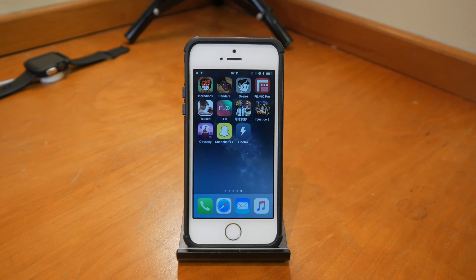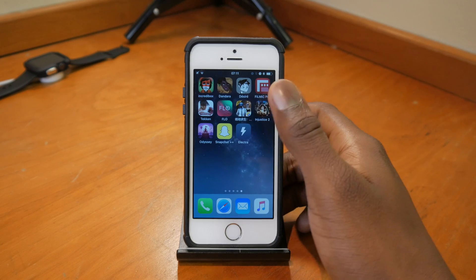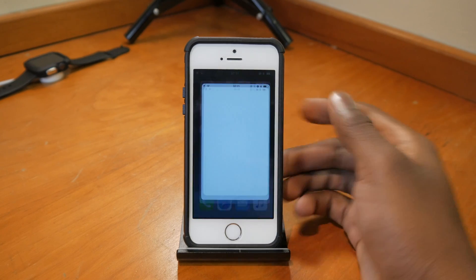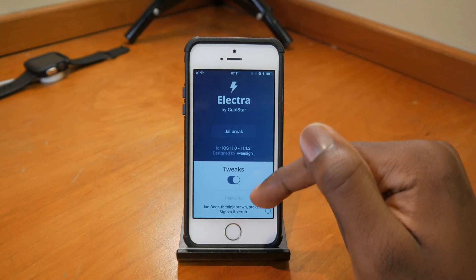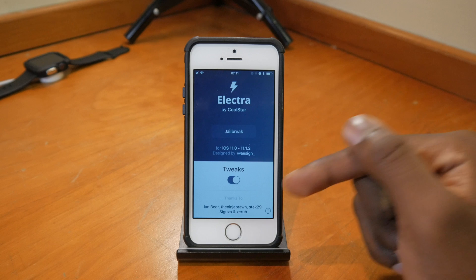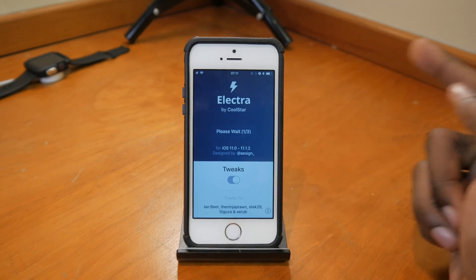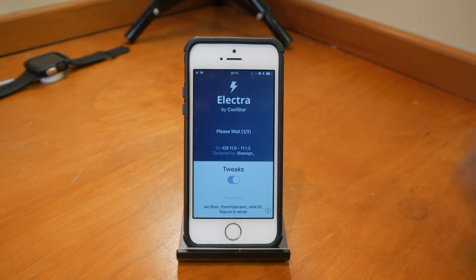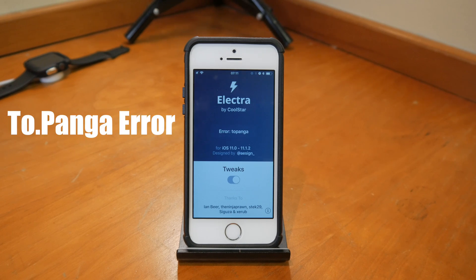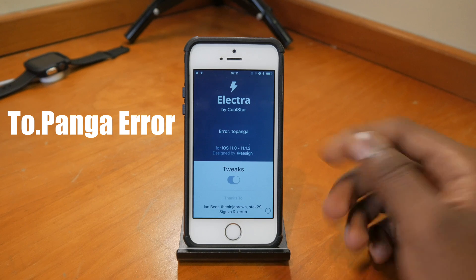Back on my unjailbroken stock state, I'm opening up the Electra app. The layout is the same as before — you just hit the jailbreak button and wait. It does run a number of checks at the start.